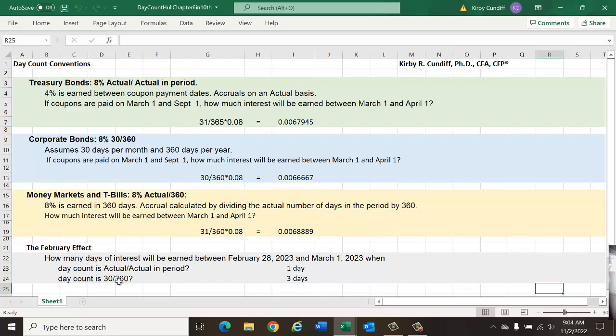I hope this is a good introduction to the complications of the day count conventions. We will visit them again when looking at interest rate futures. Thank you for watching this video.